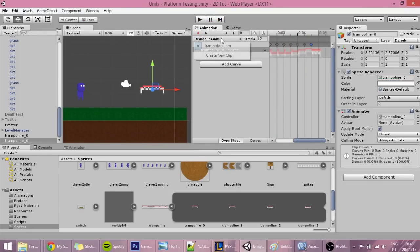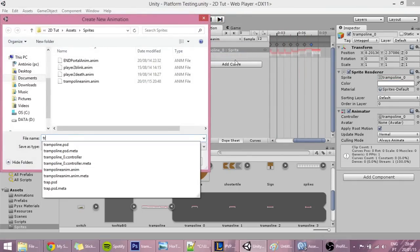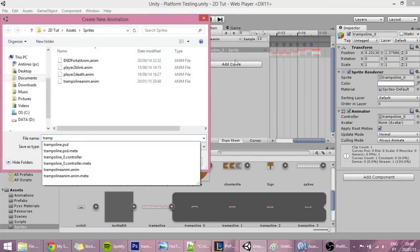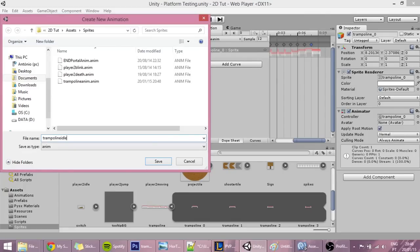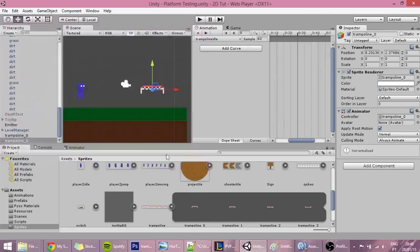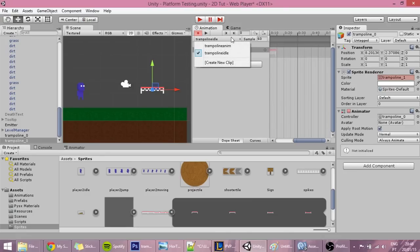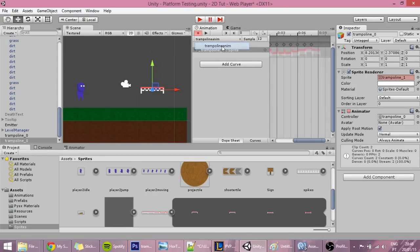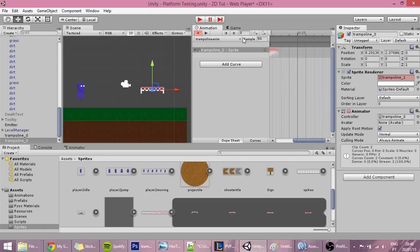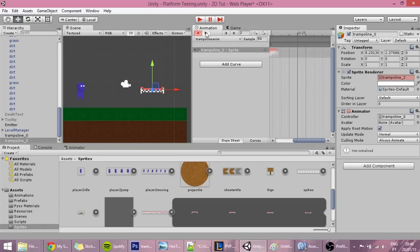Now we also want to create another animation which should be the trampoline idle. Save it and just drag the idle frame into here. By the way, in the trampoline animation we want to change the sample rate to 50, because that way the animation will happen much quicker, just like a trampoline would.